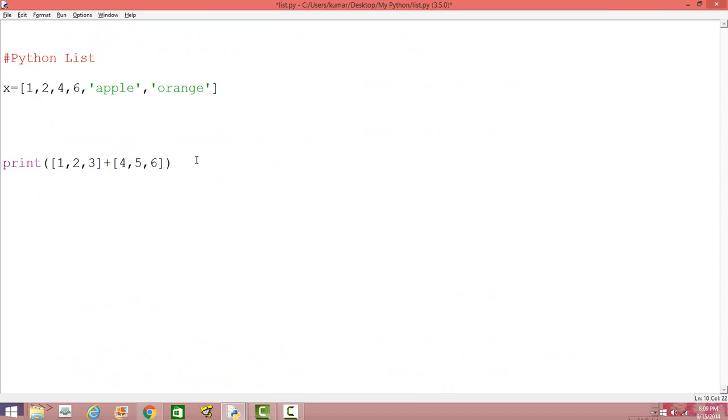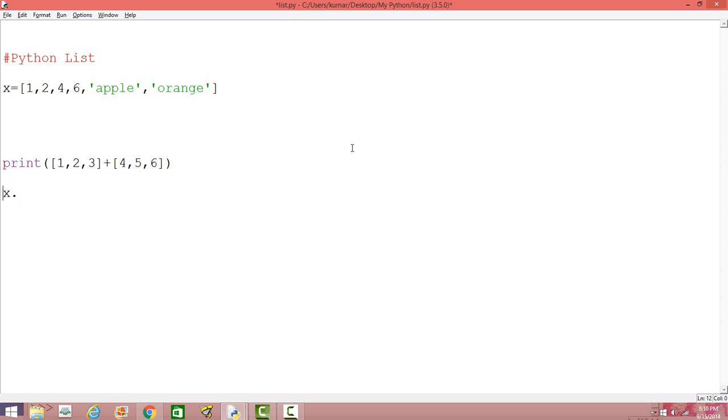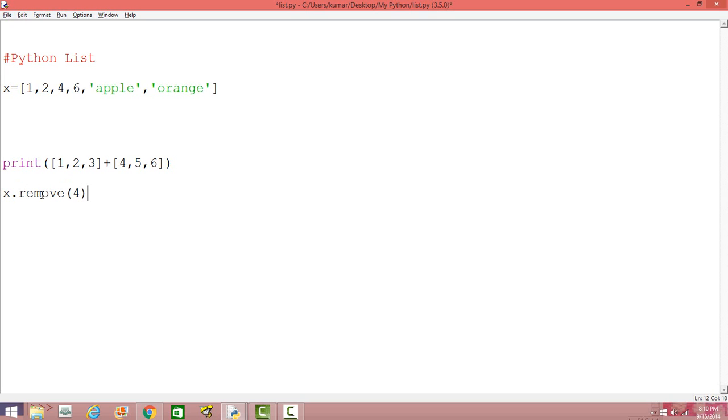All right. So what else we can do? You can also remove elements from list. So how do we do that? Let's say we want to remove the element apple from this case. Okay. So apple is the fifth element, right, which is an index of four. Okay. So we can use the keyword x dot remove and then index it. And let's print x. Alright. Okay.